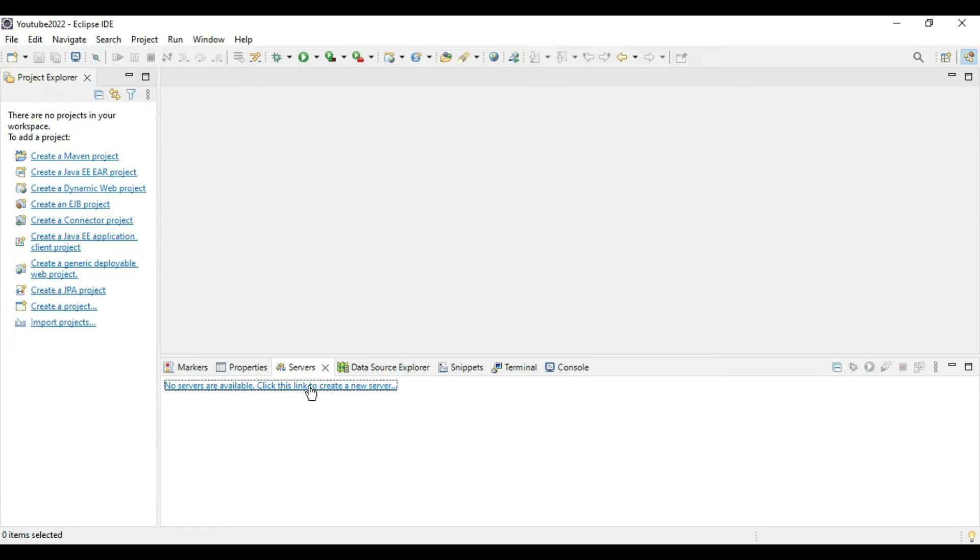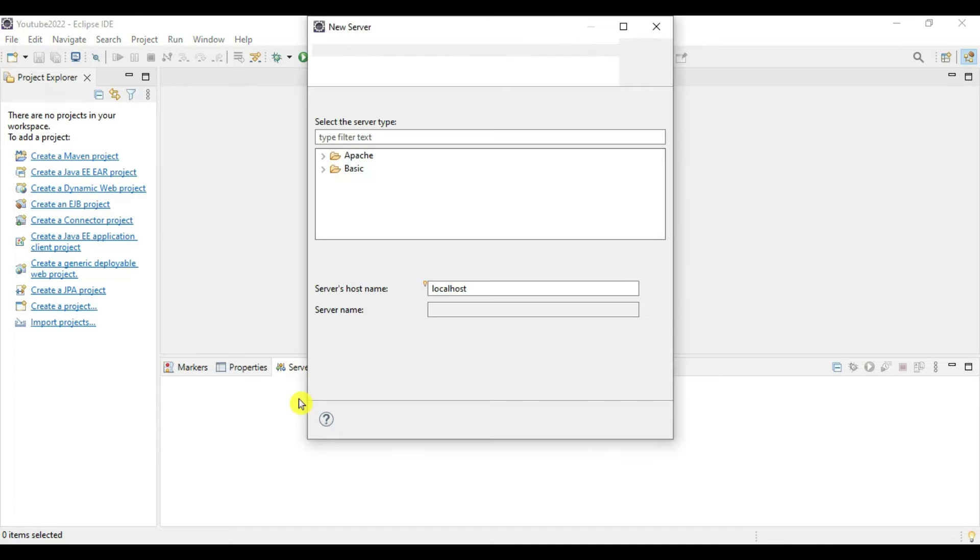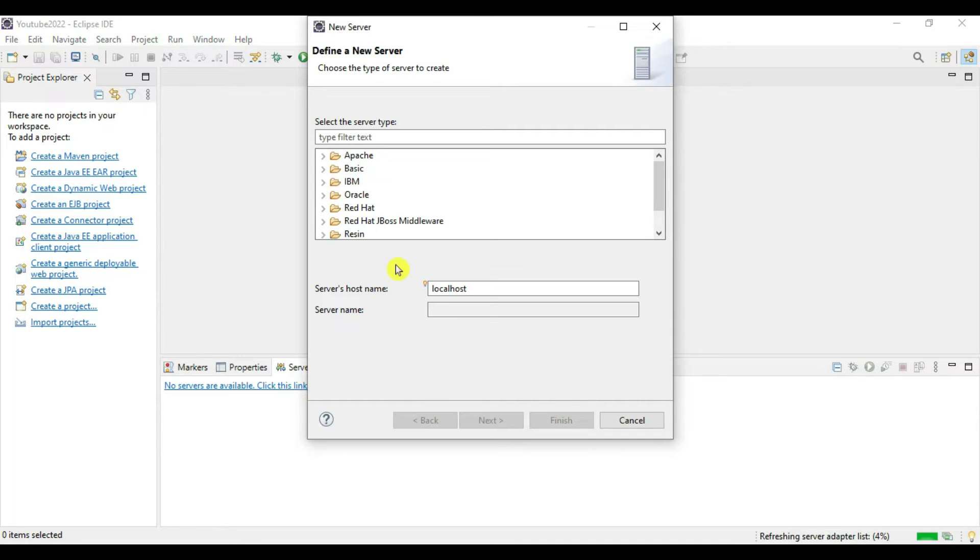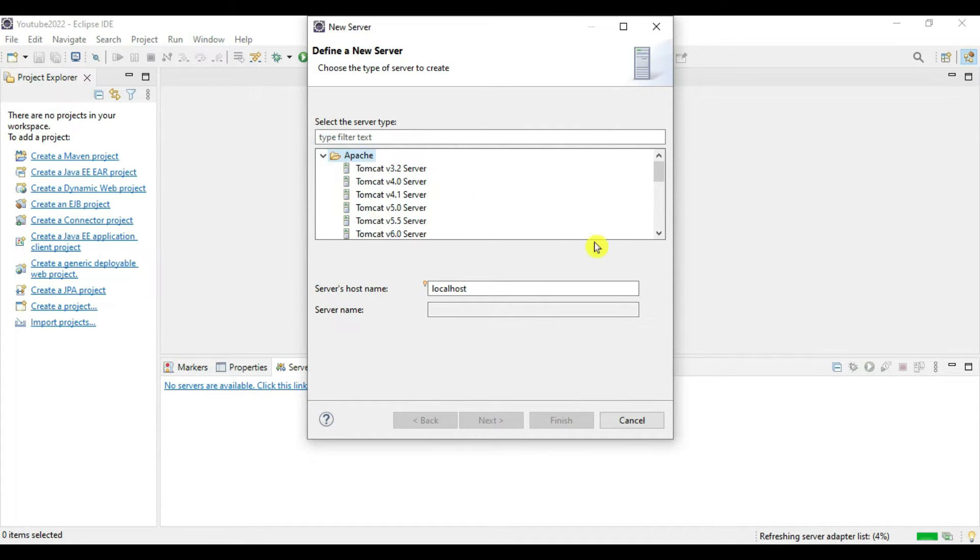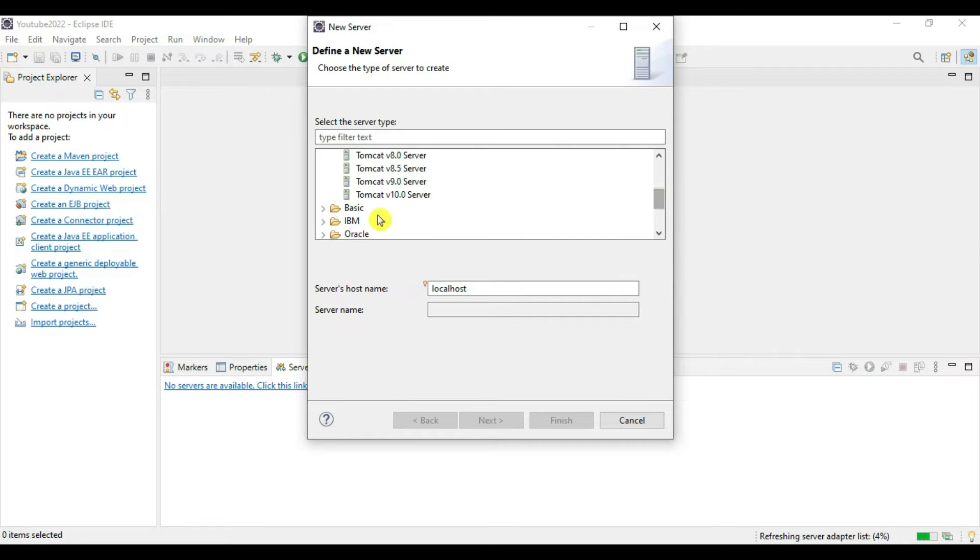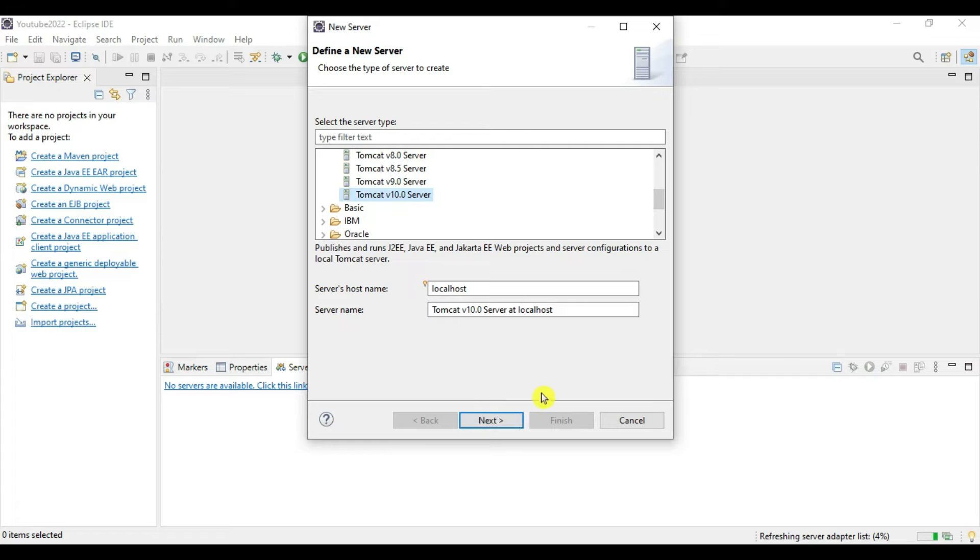We have Apache Tomcat server. Go to Apache and you can see there are multiple distributions available. In our case we have Tomcat 10 server, so click on this and say Next.